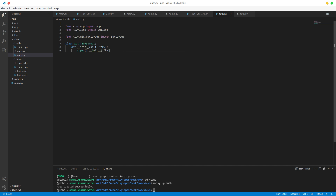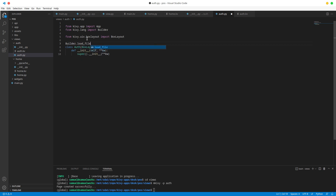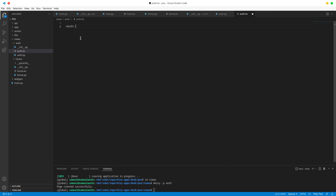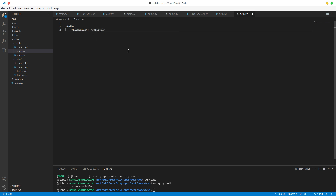Now the next thing you want to do is make sure that Auth also imports the styles for it. We're going to do builder.load_file, and which file do we want to load? We want to load views/auth/auth.kv. By default in that kv file, we are going to style our root widget and just say orientation is vertical. And we are done with our kv file.